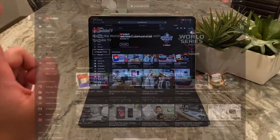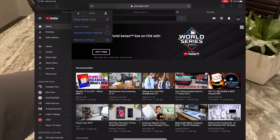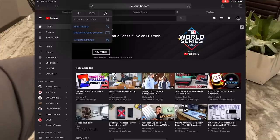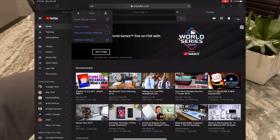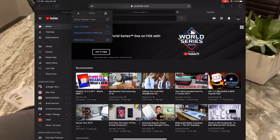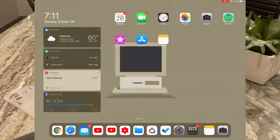Another thing I noticed: in Safari, when you press the font buttons to request a mobile or desktop site, you can now see the options are broken up into little sections with dividers. I'm not entirely sure why they did that, but it makes it a little easier to see the distinct options.